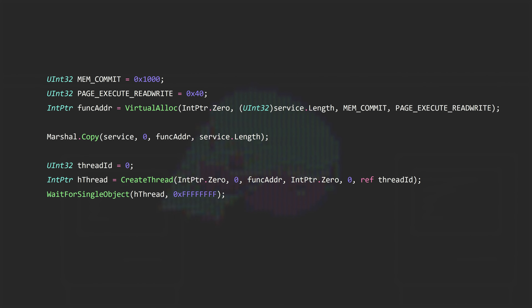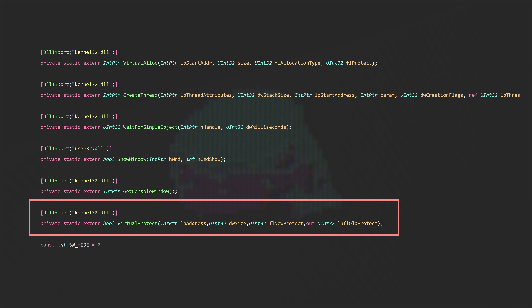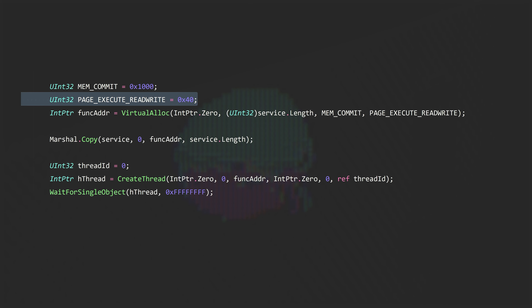So we want to immediately get rid of this, and the way to do so is quite simple. The first thing to mention is that since we are now introducing a new unmanaged function — VirtualProtect from kernel32.dll — we need to also include its P/Invoke signature up in the boilerplate. Then in our function, right below our MEM_COMMIT constant, we can remove our PAGE_EXECUTE_READWRITE constant.